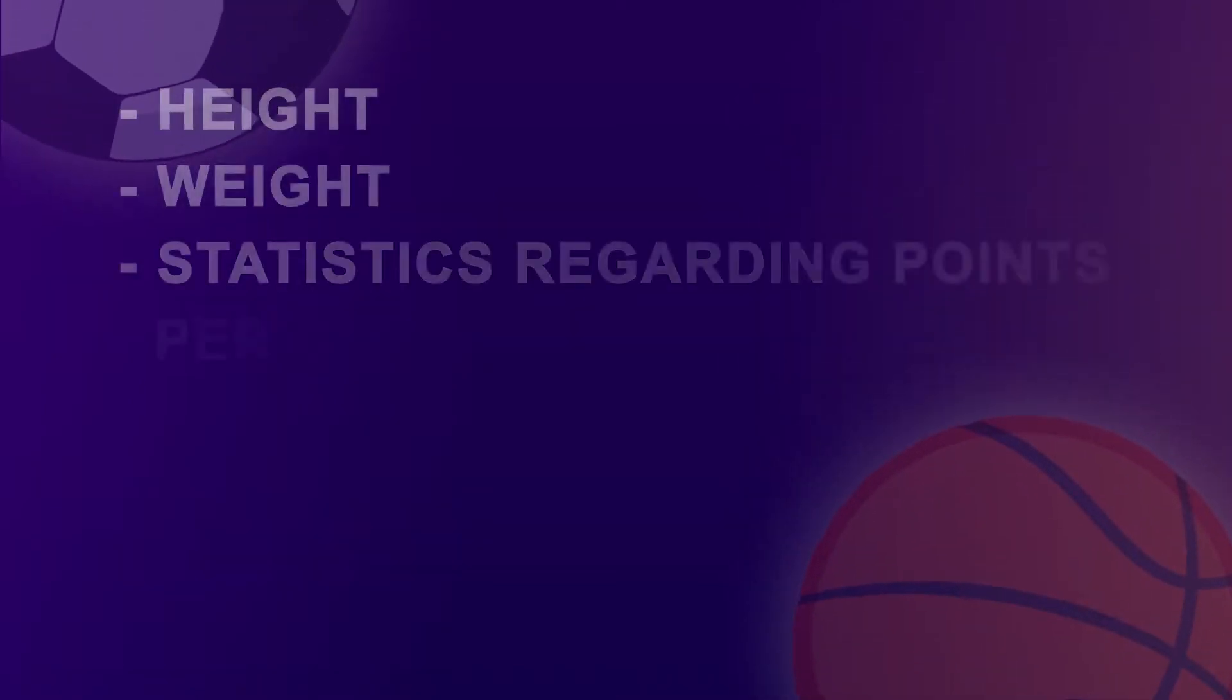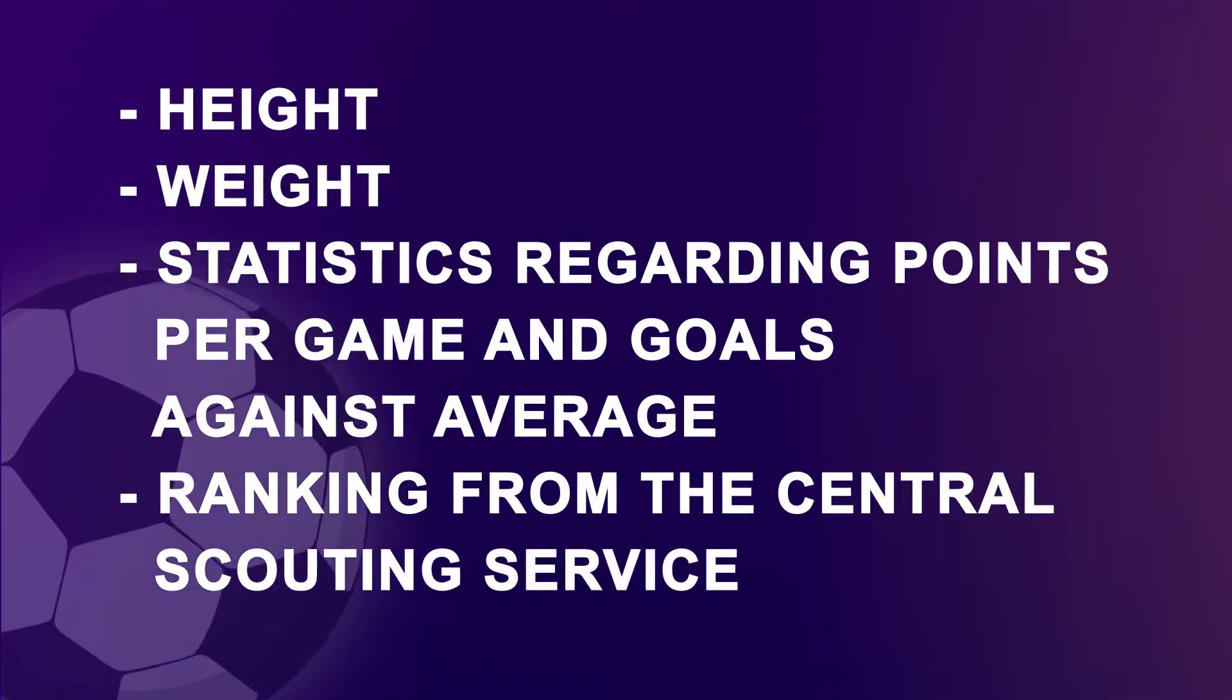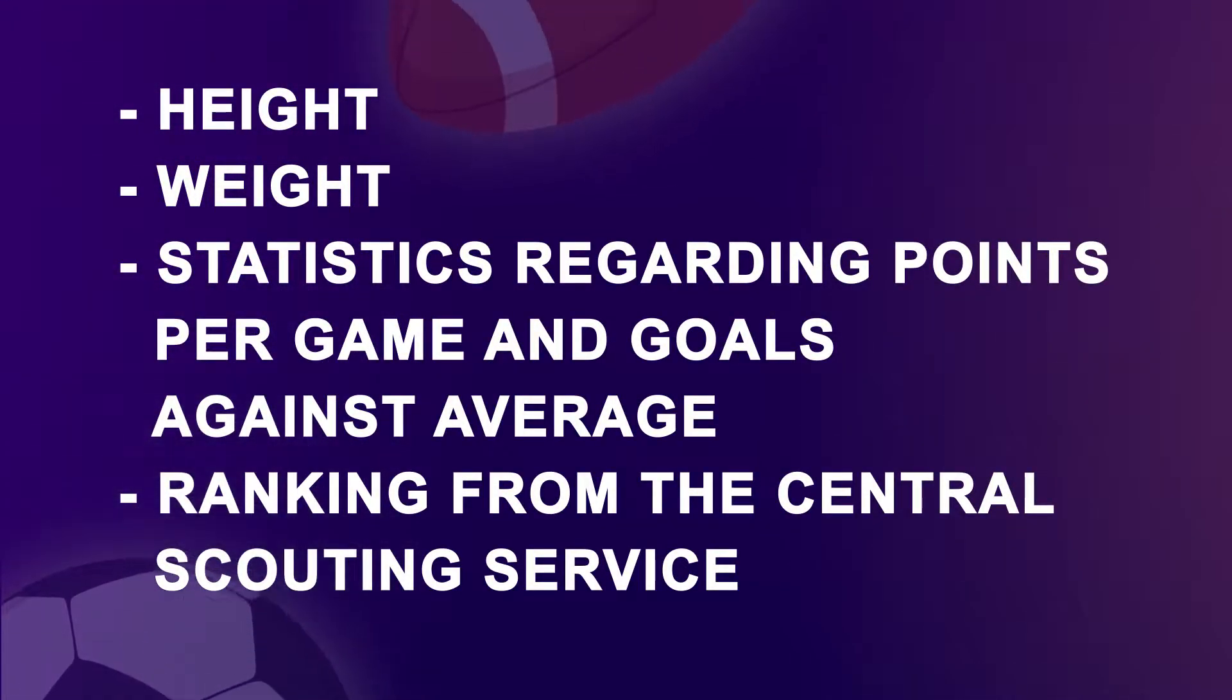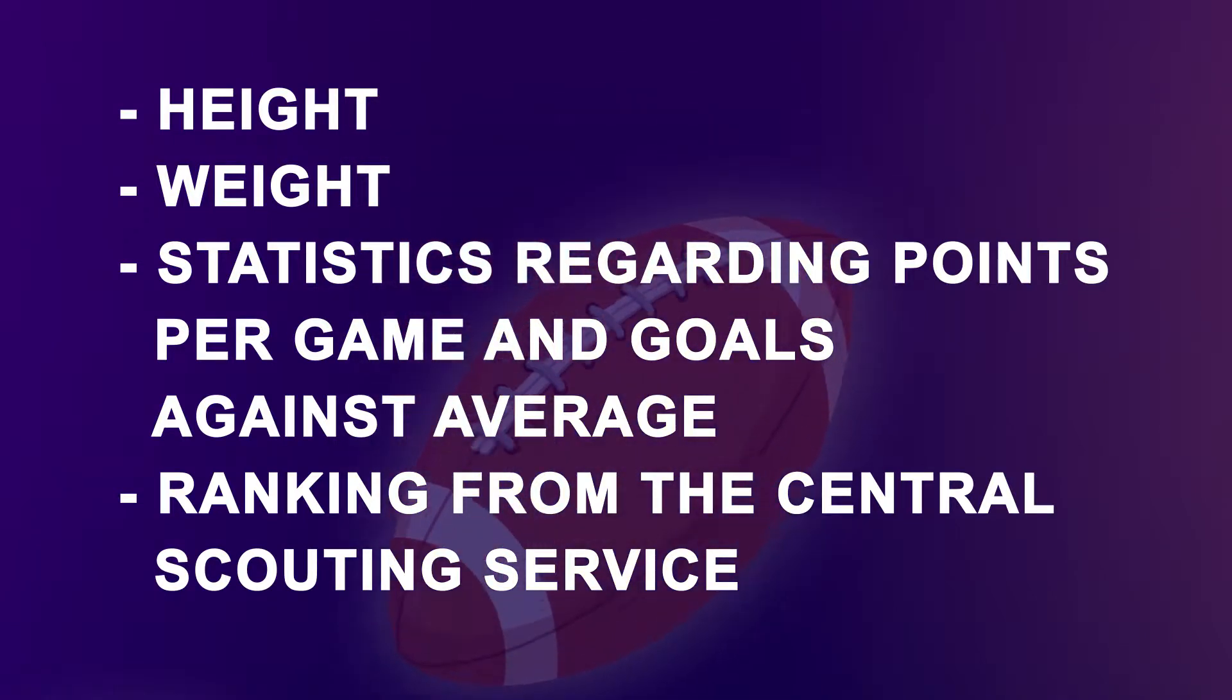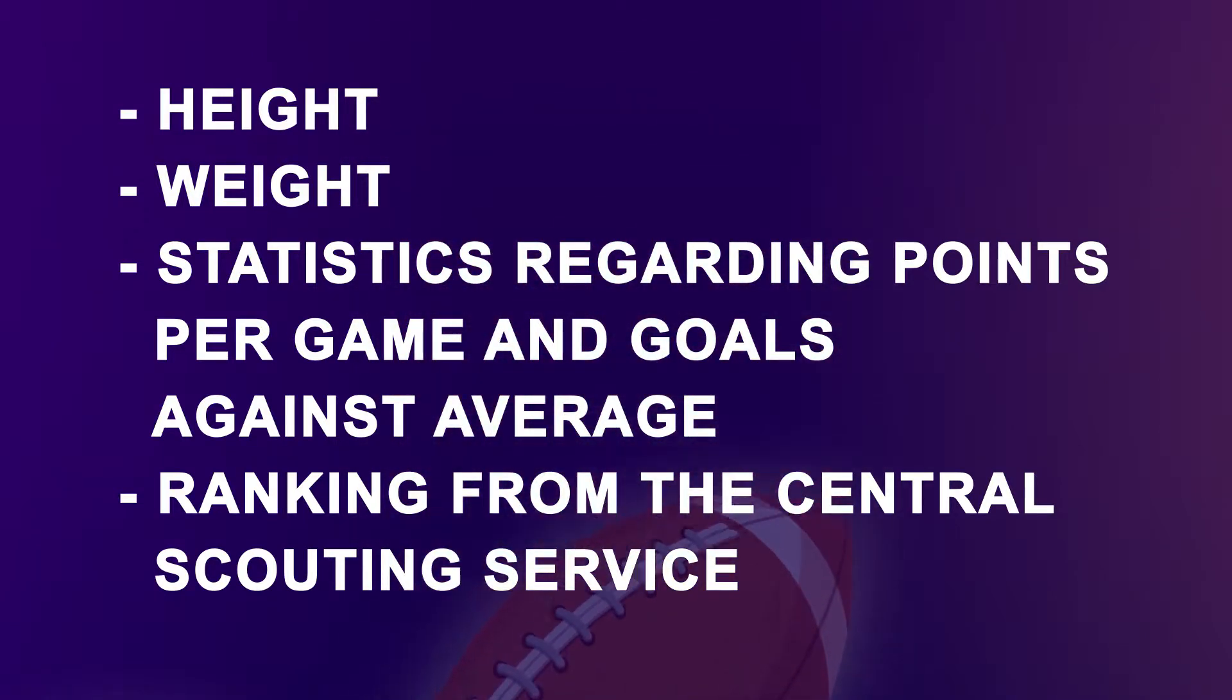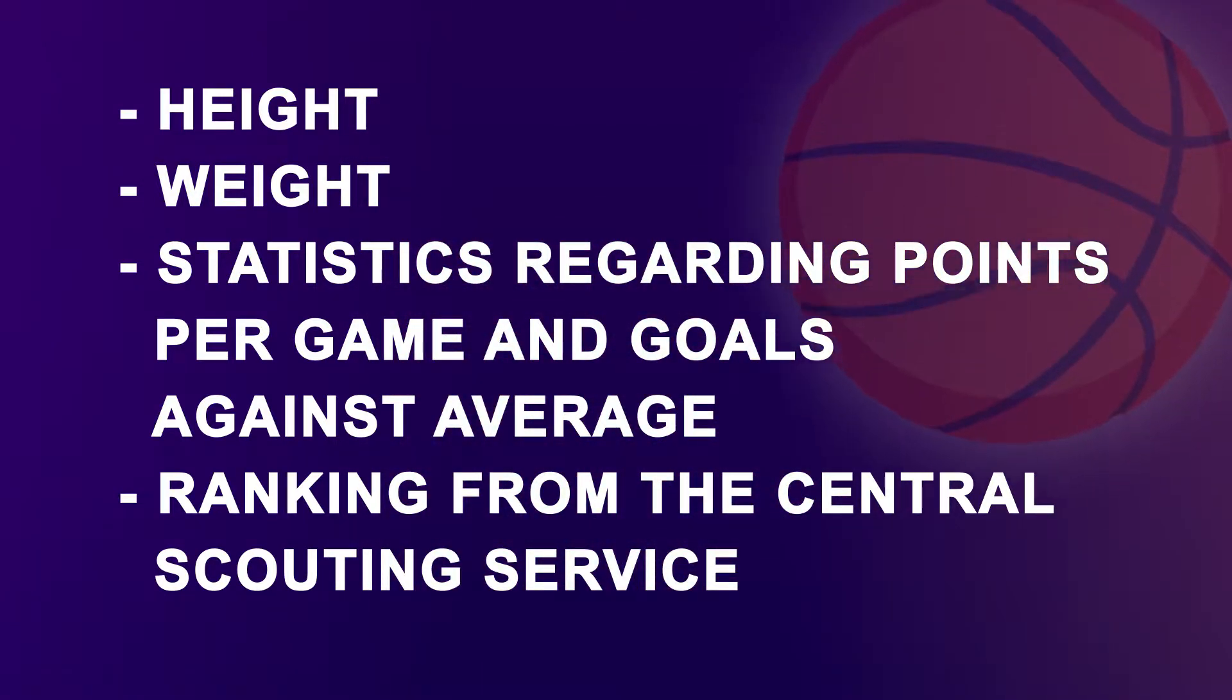The model included height, weight, statistics regarding points per game and goals against average, and ranking from the central scouting service. When looking at the future performance of the draftees, it was determined that the model did a better job at ranking the draftees than the general managers did.